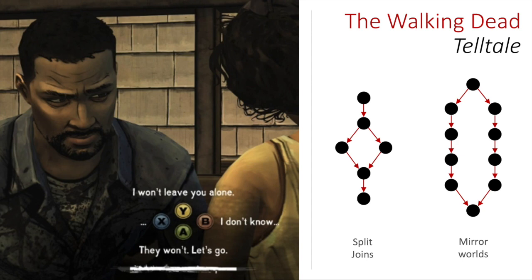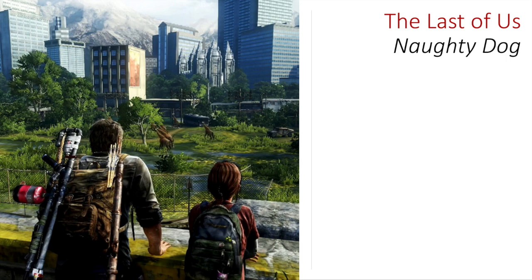In The Walking Dead you'll find things like split-joins, where a moment of agency causes the story to diverge and have a unique part, but then it comes together again to continue — a way to combat the combinatorial explosion of choice. You also see mirror worlds, where a choice causes the story to continue in exactly the same vein but with one or two minor details changed, even if those details are things like which character is alive. Even in games where the narrative appears less interactive, you still find these hypertextual elements.